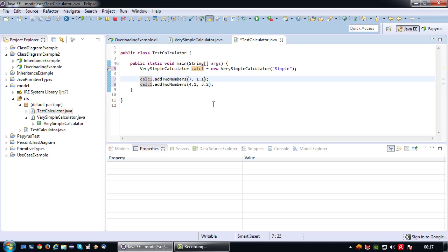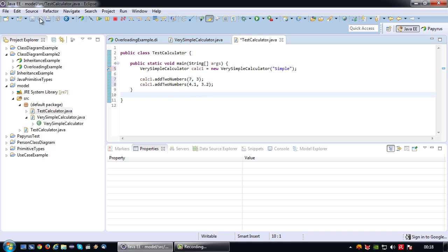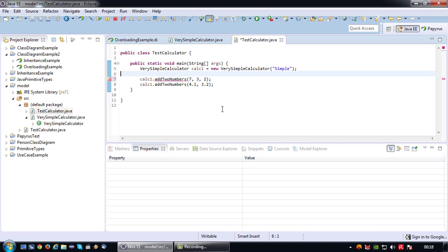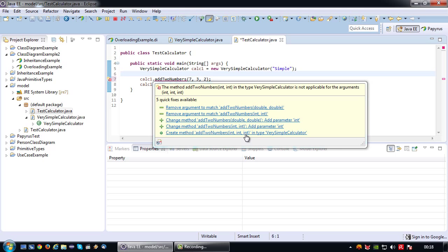If I pass an integer where a double is expected, it still works because an integer can serve as a double — so it resolves to the double-double version. To actually cause an error, if I add a third number there's no version of this method with three parameters, so I get an error. The IDE will even suggest creating a third overloaded method — addTwoNumbers with integer, integer, integer — meaning a third overloaded method.